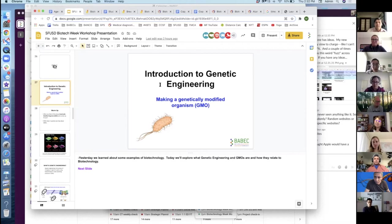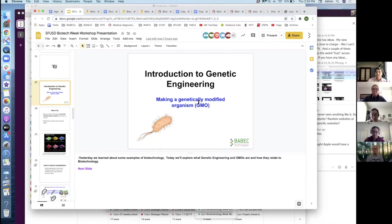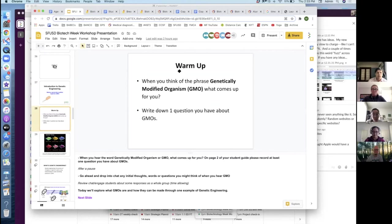For day two, our goals are to get students to start thinking about what they may already know about GMOs — they've probably heard of a GMO before, they may know absolutely nothing about it, and that's okay. We want to activate their knowledge about it, get them to understand what a GMO is, and also that we can use genetic engineering in order to make a GMO. At the end of day two, we're going to introduce this idea that in this lab we're going to make our own genetically modified organism using a technique called bacterial transformation, which is a type of genetic engineering.